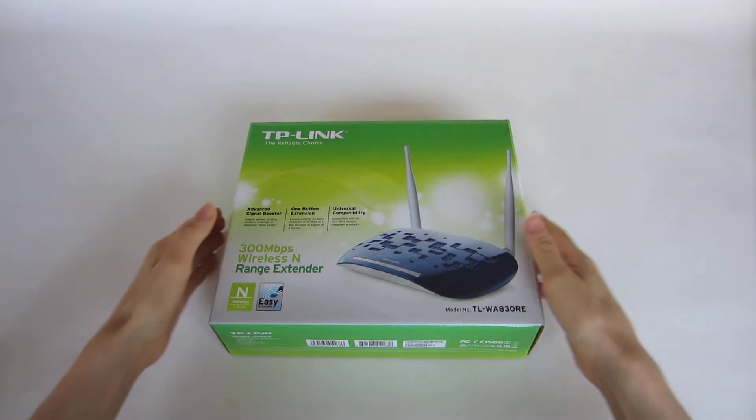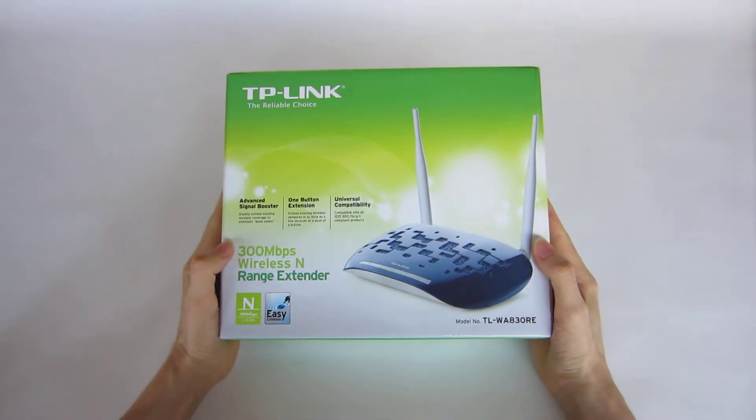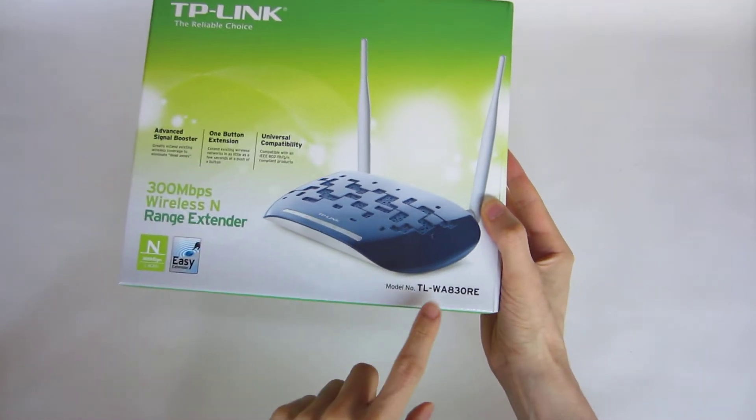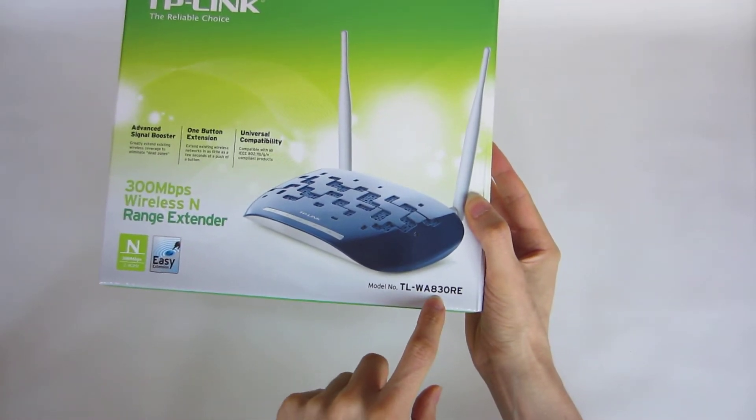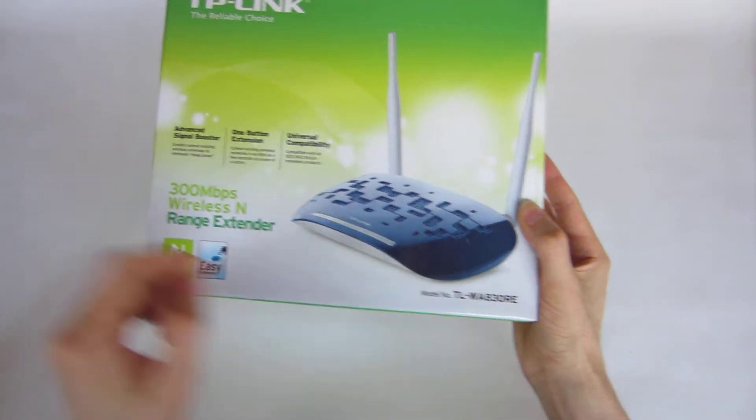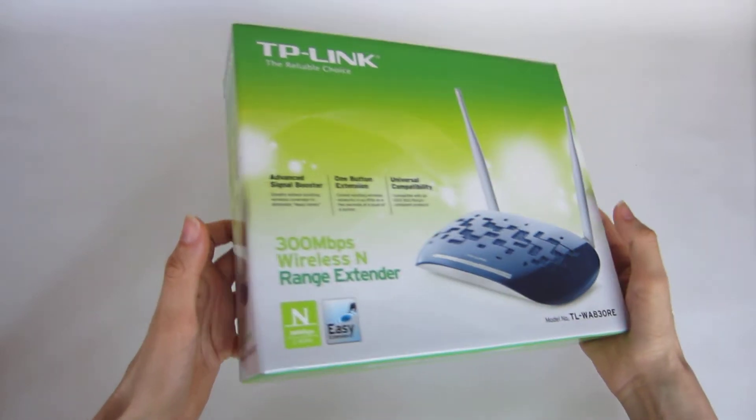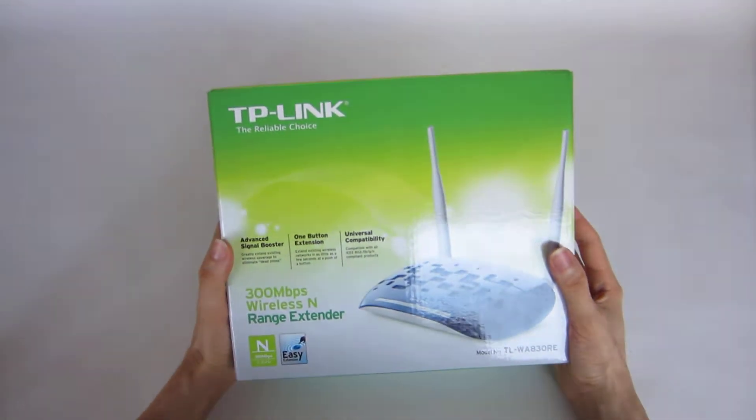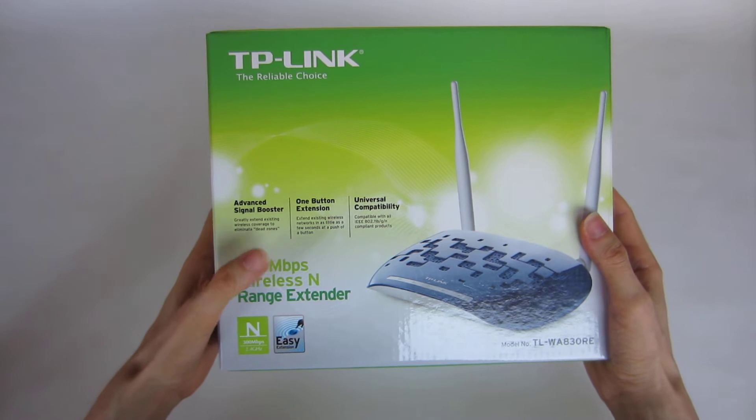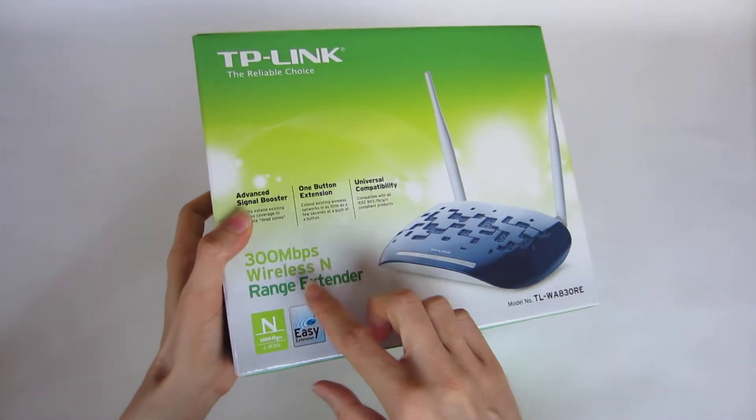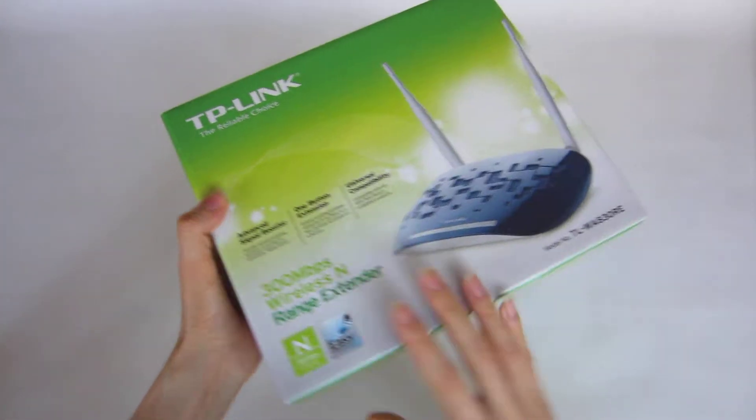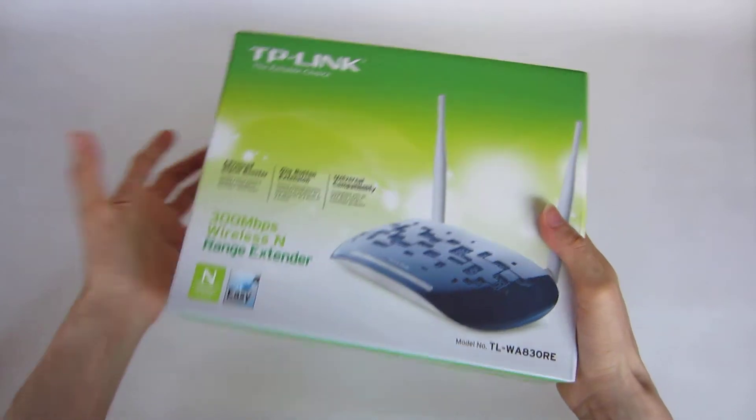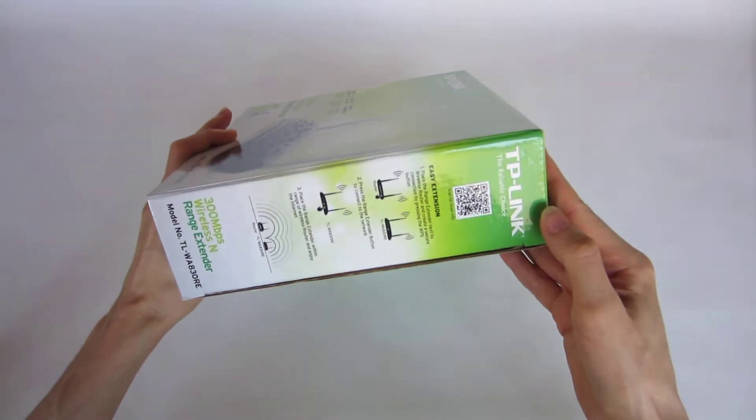Today we are going to unbox the TP-Link TL-WA830RE wireless extender. This works up to 300 megabits with wireless N and is a range extender for your wireless connection.